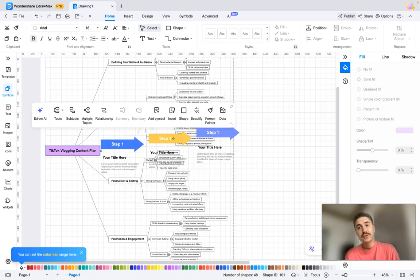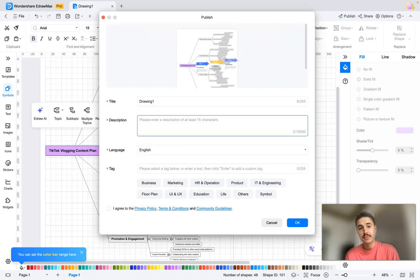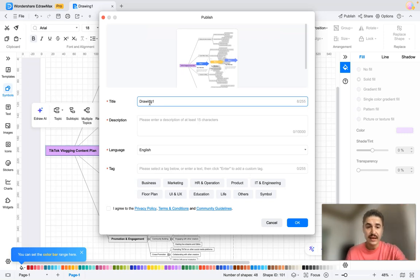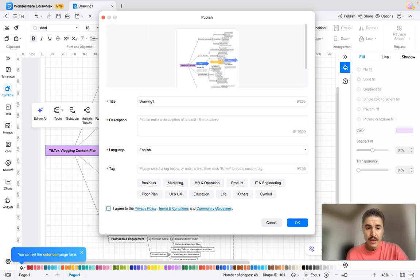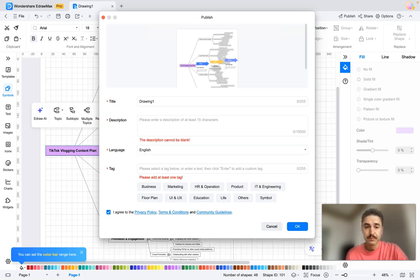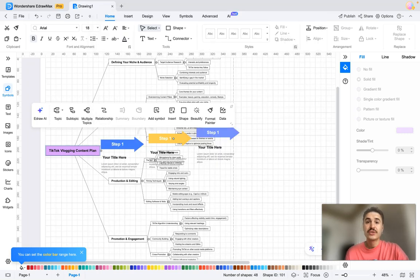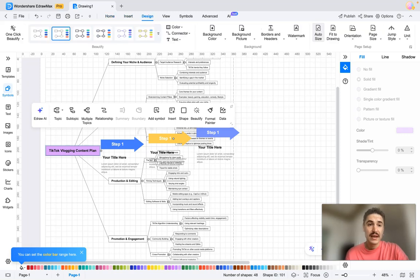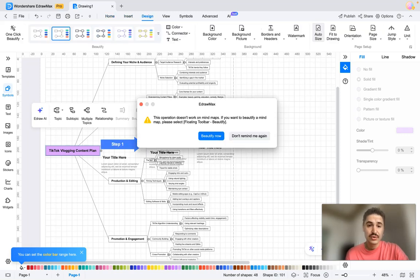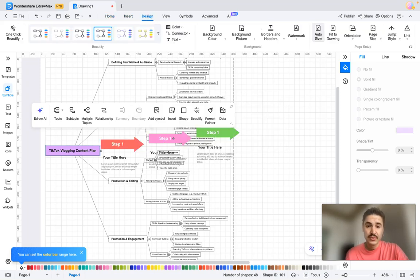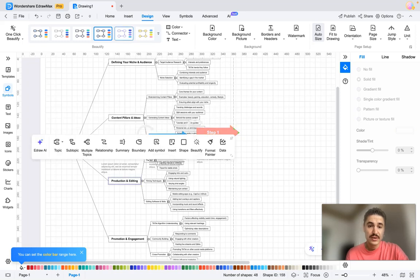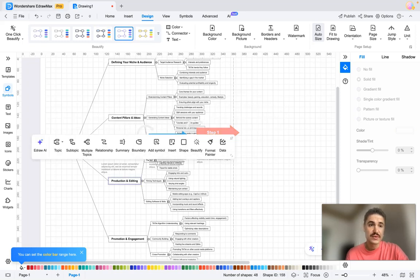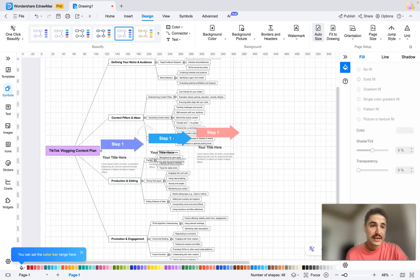And after this you can publish that. You can choose the title, description, language, and so on and so forth. Okay, and you publish that, which is amazing. And actually that's it how it works. Yes, you can choose the design, beautify now. You can choose these ones, so what and so forth. So yes, one click beautify, one click layout optimization, batch and replace, and many many more.